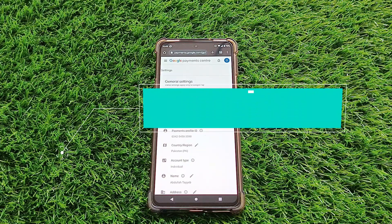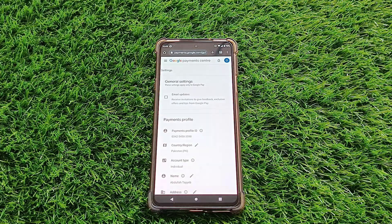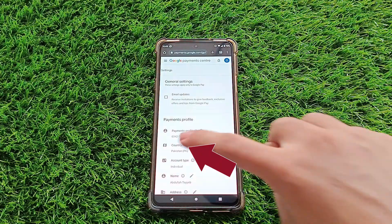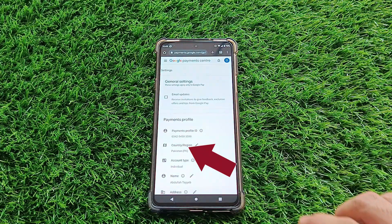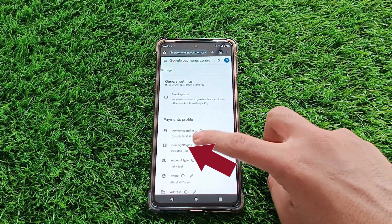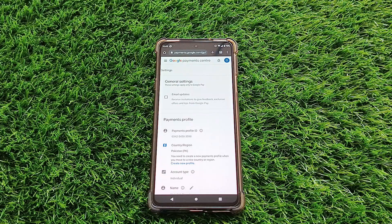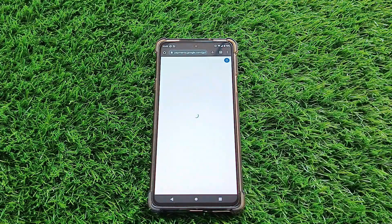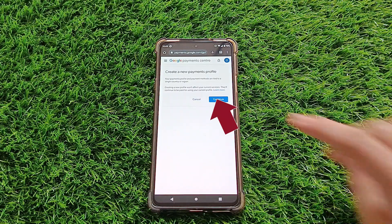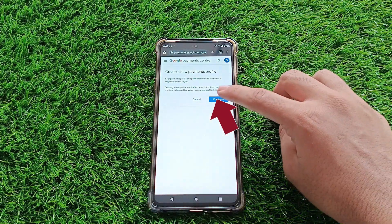Step five. In the Settings menu, you'll come across a crucial button labeled Country/Region. Tap on the little pen icon next to it and get ready for the magic to happen. Now it's time to create your new profile — hit Create New Profile, then click Continue and you're well on your way.